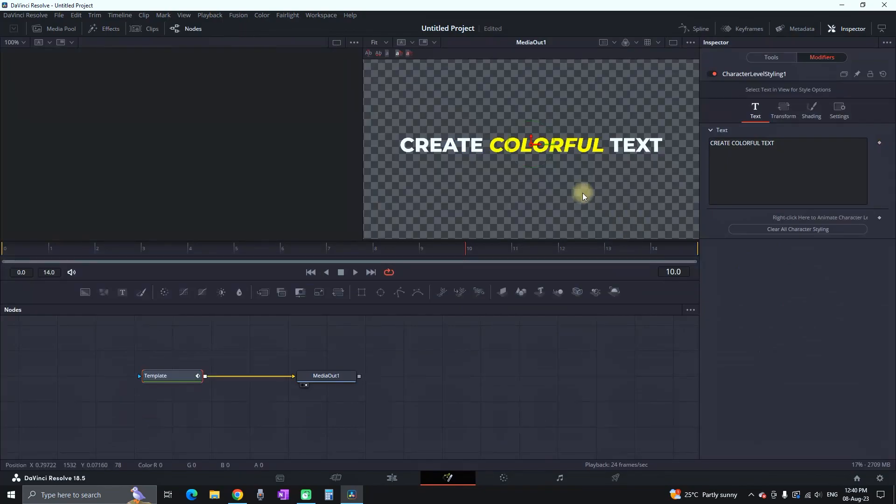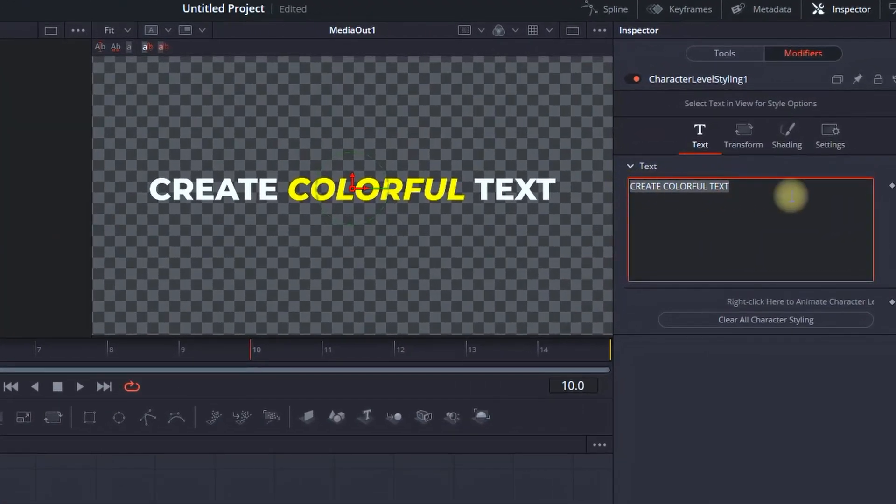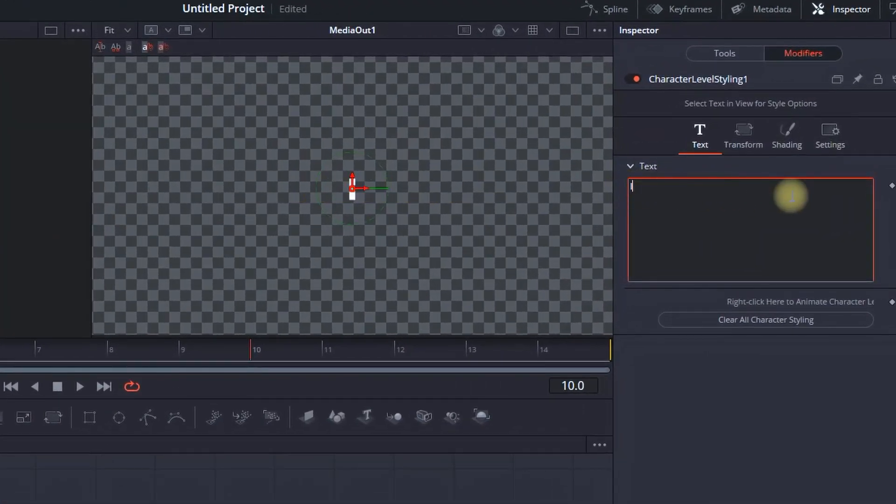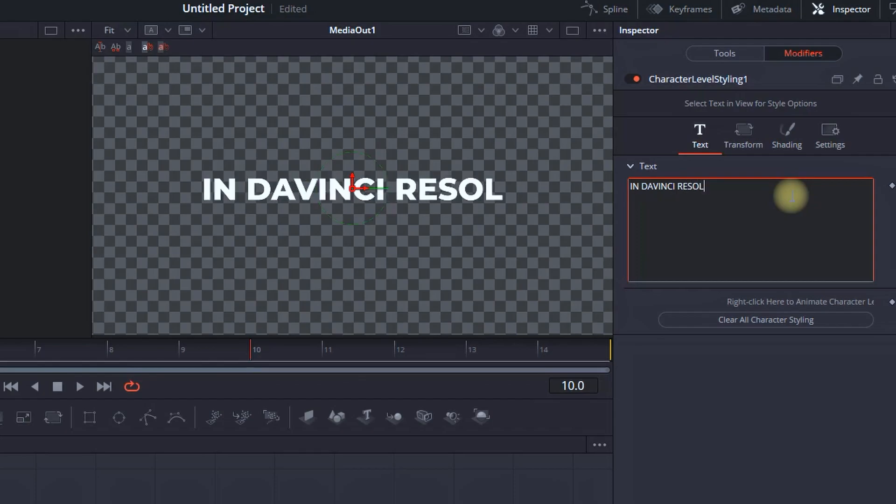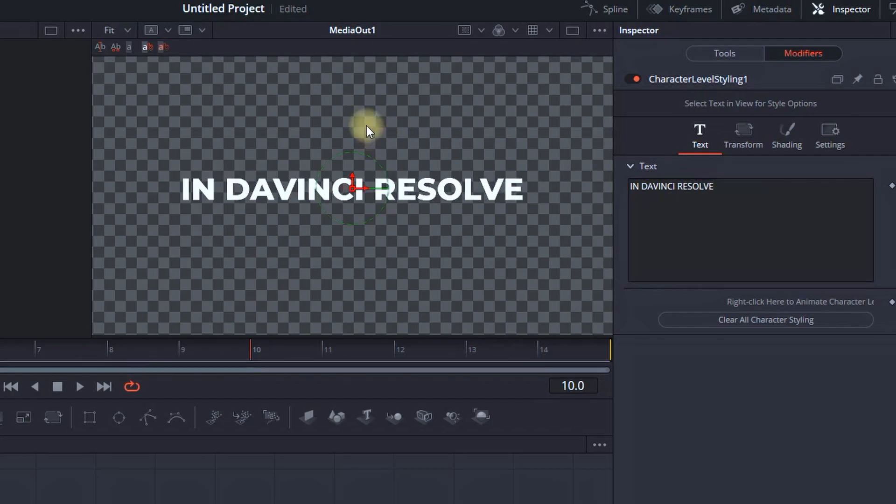You can highlight the second duplicate. You can go again in the fusion. You can type in your new text there. I'm typing in DaVinci Resolve.